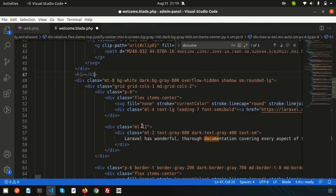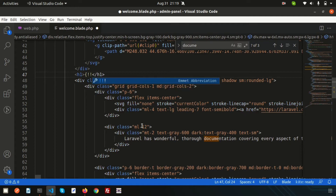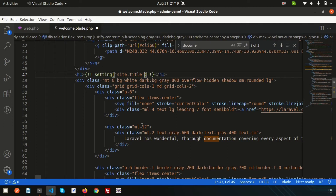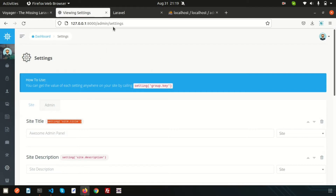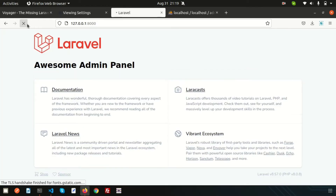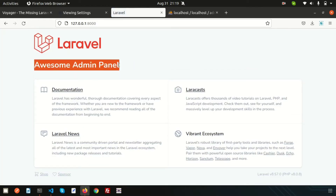Simply write the code and refresh the front end. You can now see 'Awesome Admin Panel' displayed on the page.